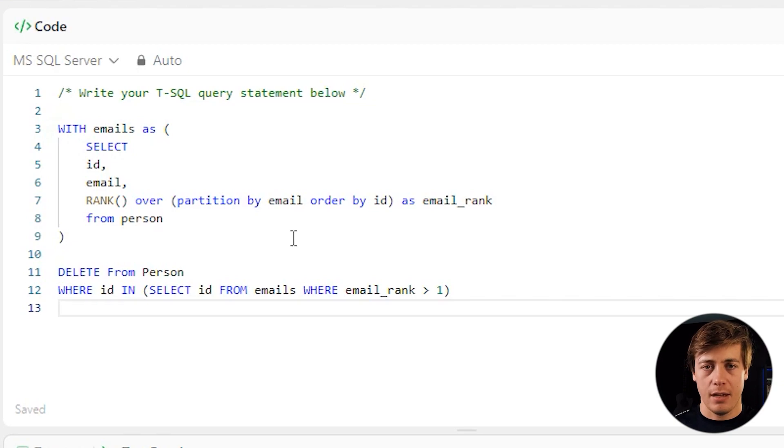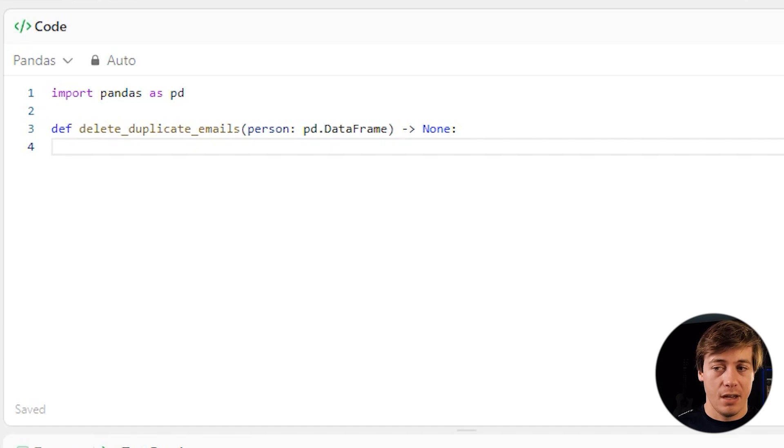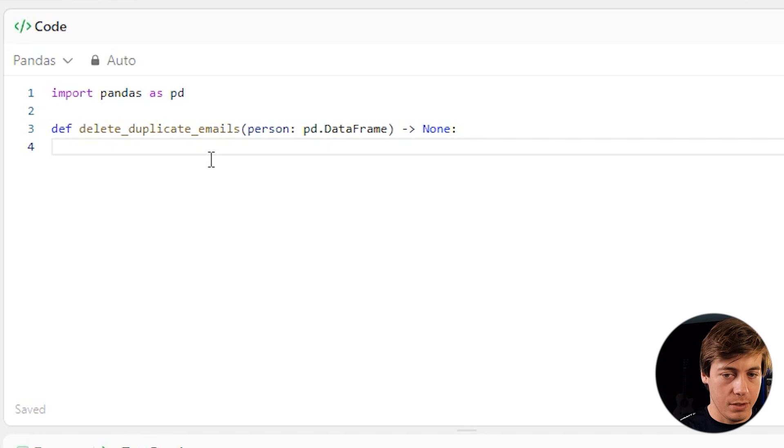All right, let's take a look at the Python pandas. So pandas will literally take you two lines. It's so easy, even easier than the SQL. So what we're going to do is we're going to go over here to our table.